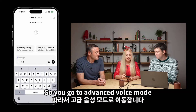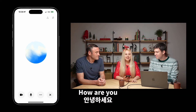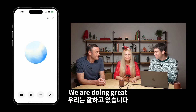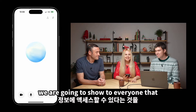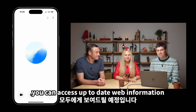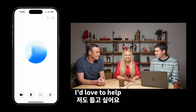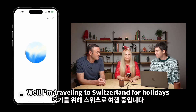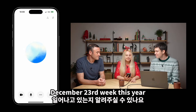You go to Advanced Voice Mode and press the wave icon. 'Hey Chat, how are you?' — 'Hey there, I'm doing great, thanks for asking. How about you?' We're doing a live stream demonstrating a new feature: you can access up-to-date web information. I'm traveling to Switzerland for the holidays — can you tell me what's happening in Zurich for the December 23rd week this year?